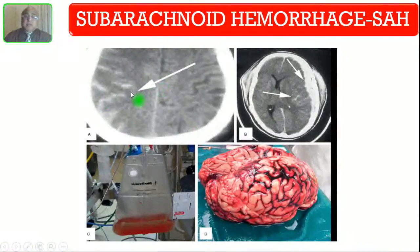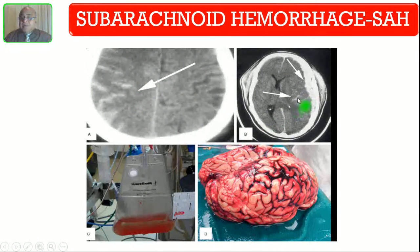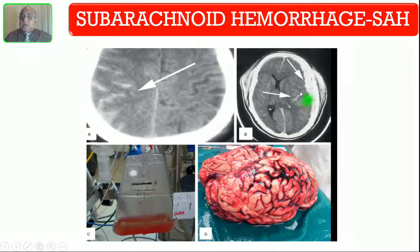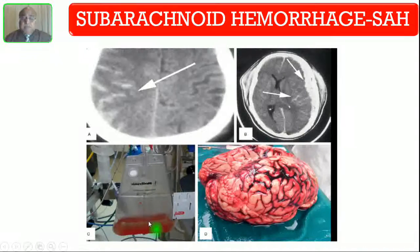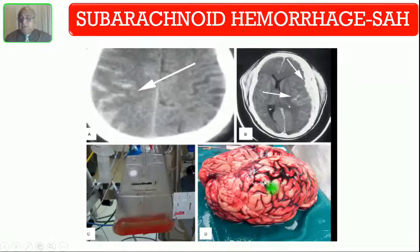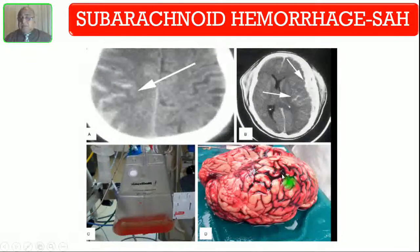Here you are seeing subarachnoid hemorrhage over the sulci. Here also there is a crescent-shaped subdural hemorrhage. There is midline shift so a ventriculostomy has been done, and the CSF is blood-tinged. This is an autopsy picture where you are seeing blood in the sulci — this is the subarachnoid hemorrhage.